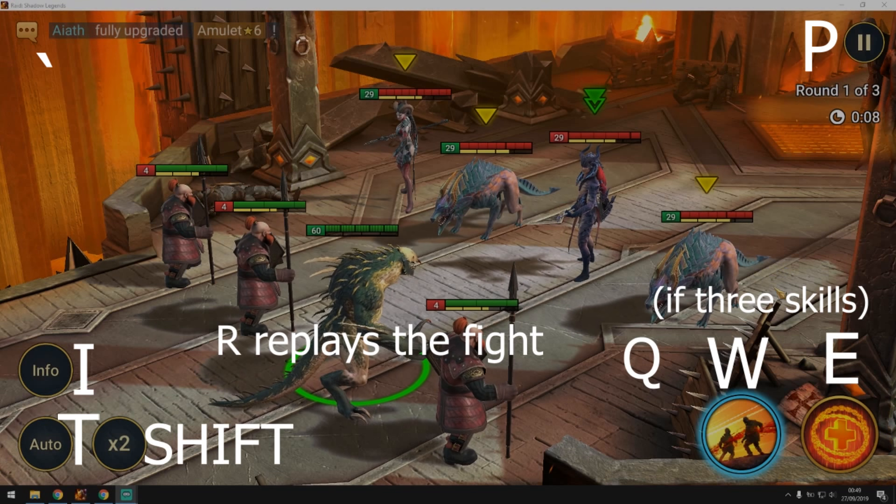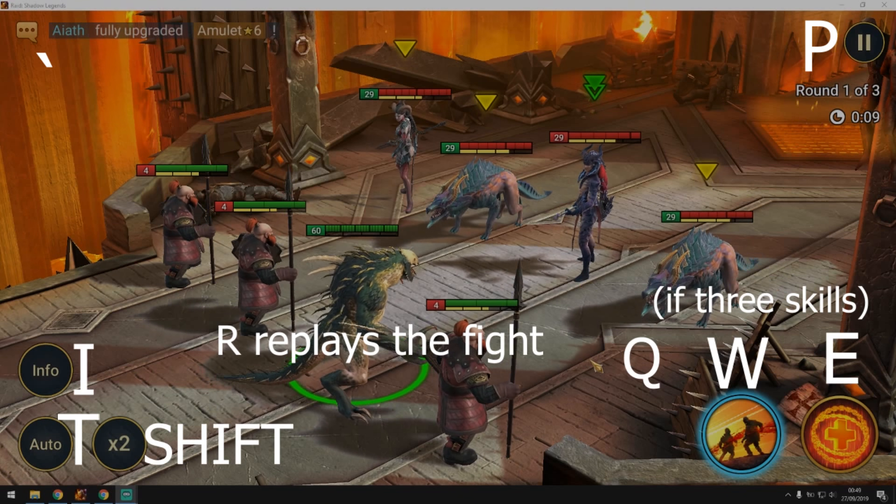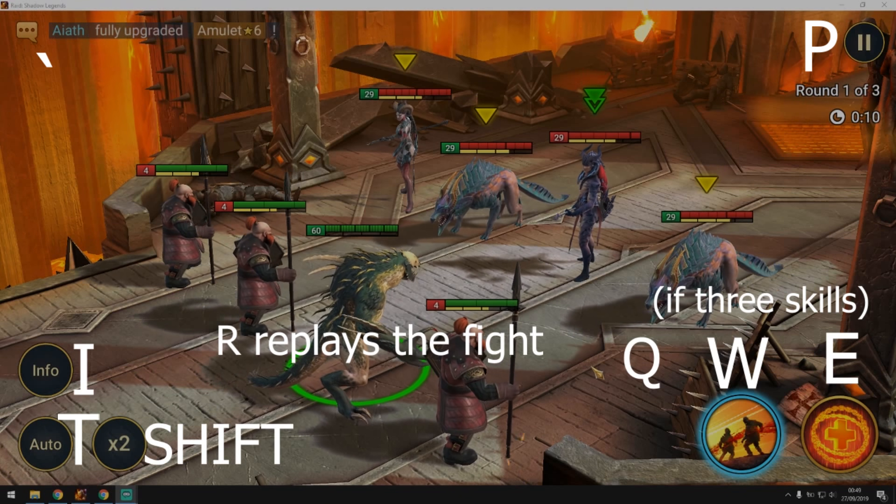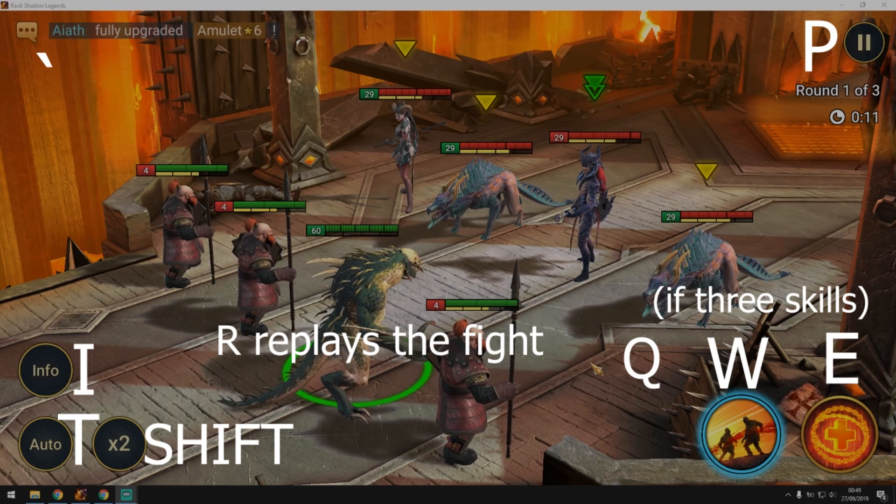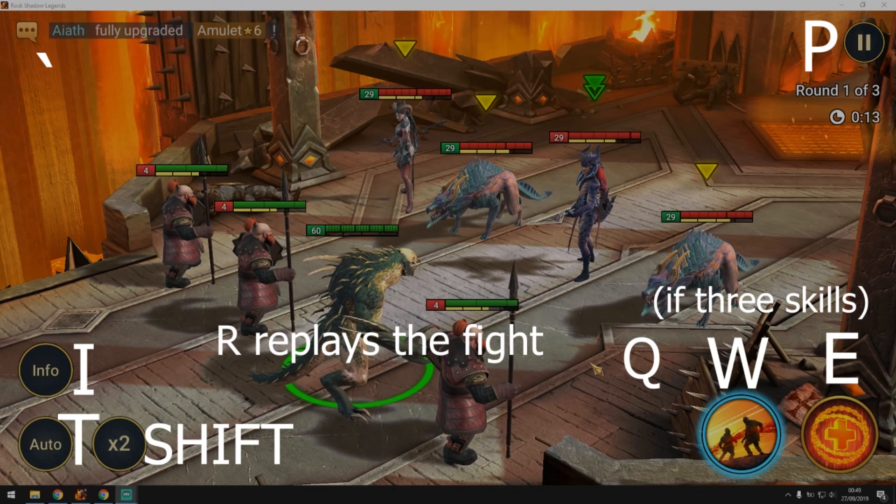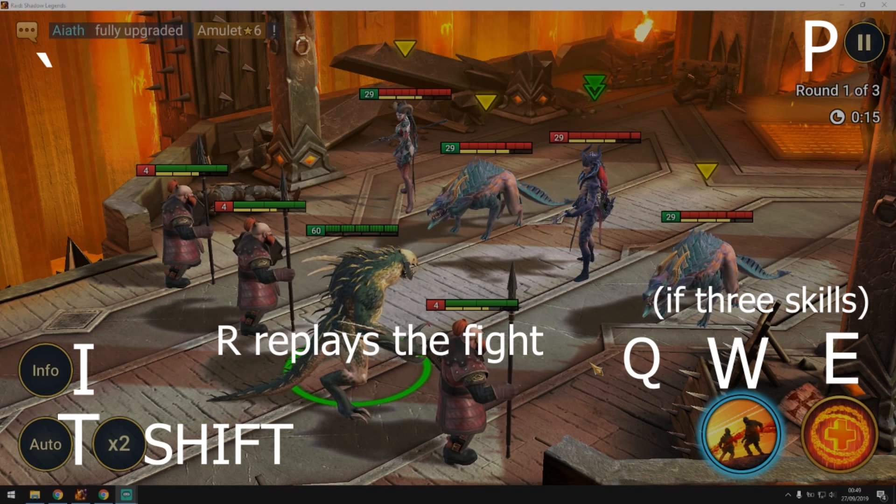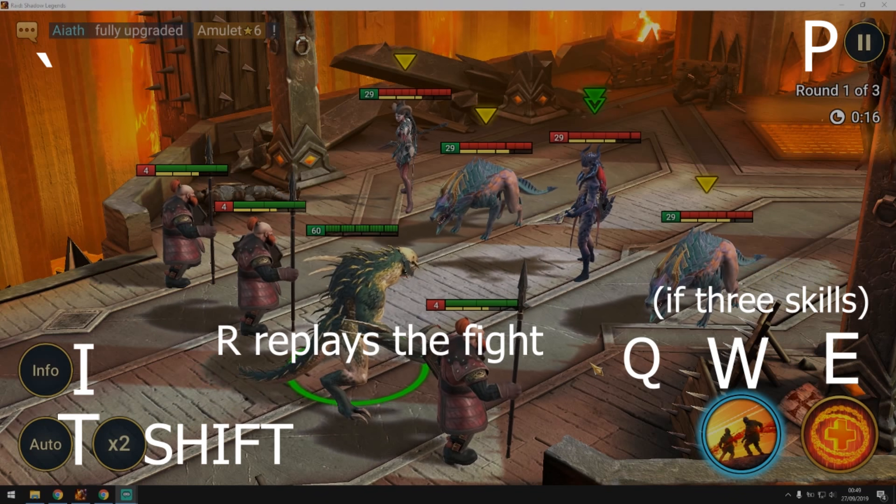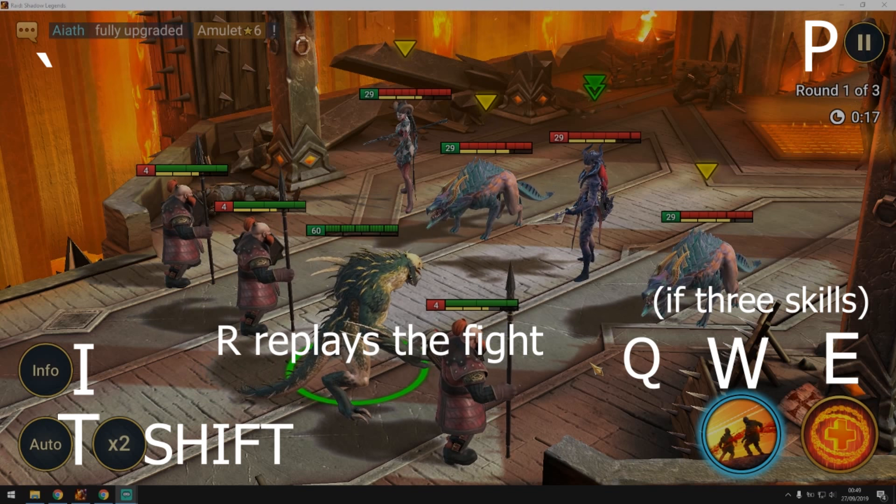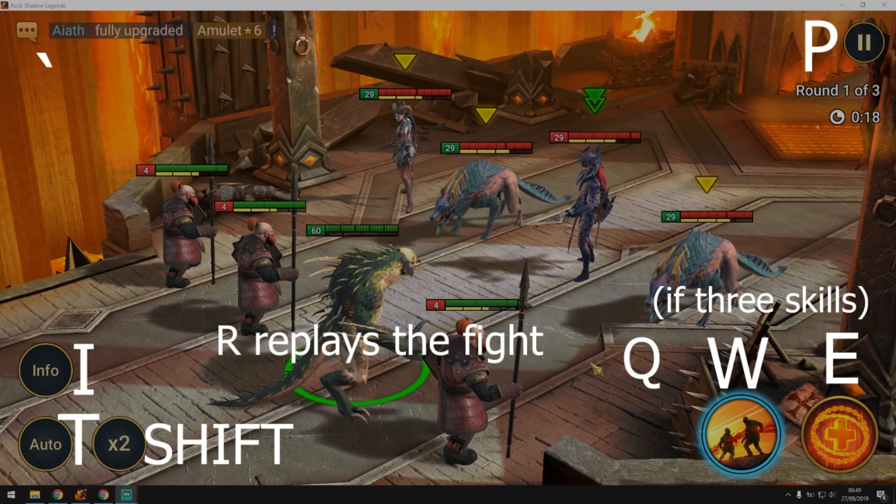So guys, basically the keyboard shortcuts that we have on PC right now are you press Q, W, E for your skills A1, A2, and A3.